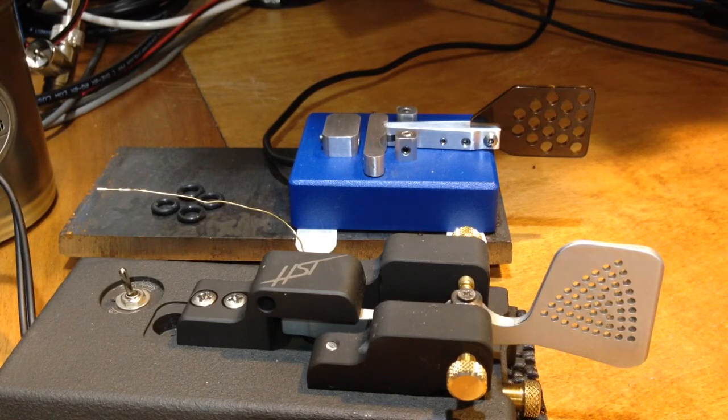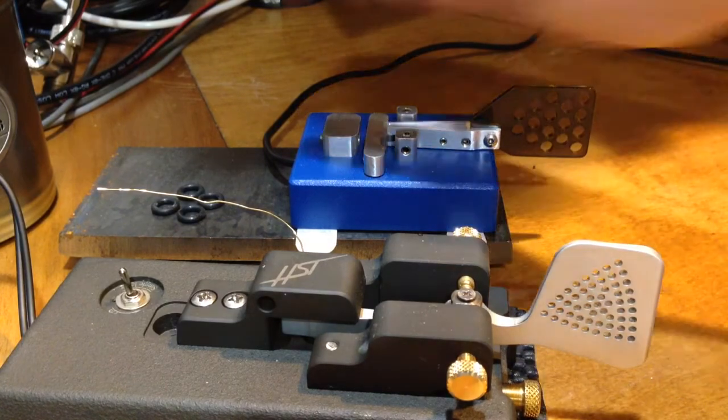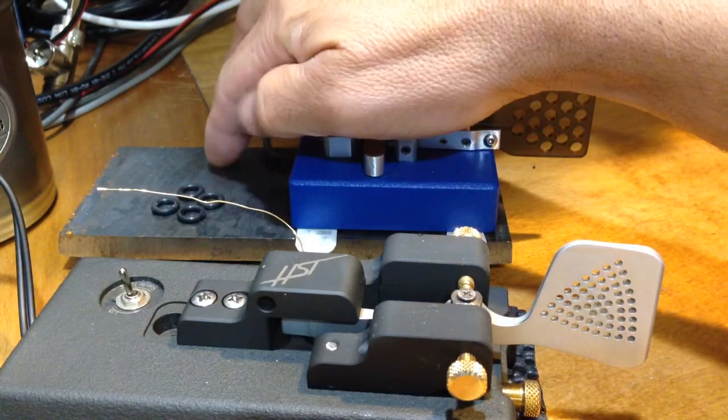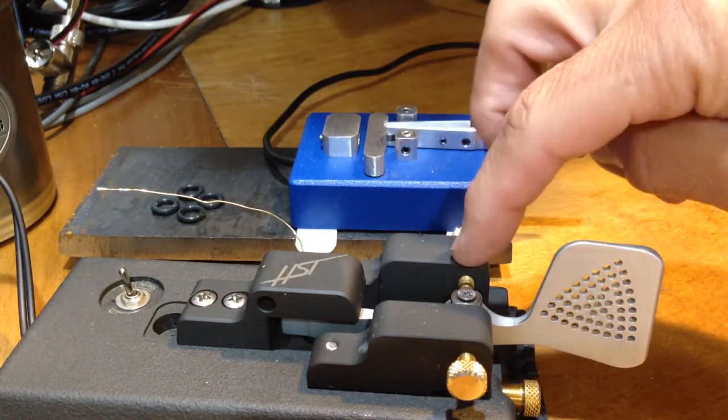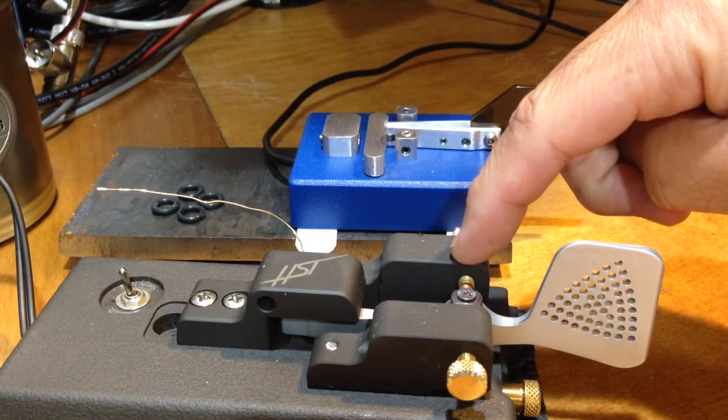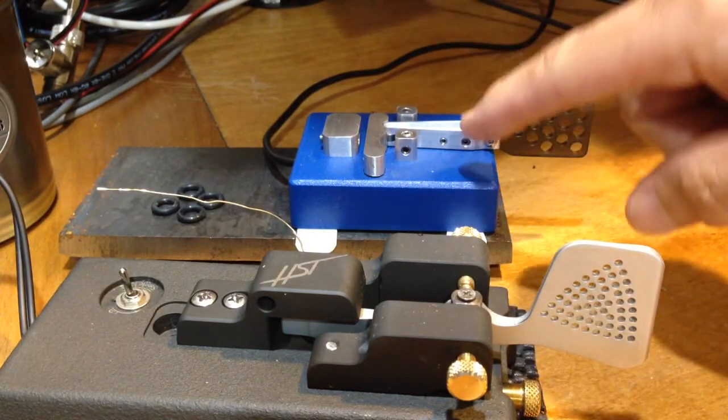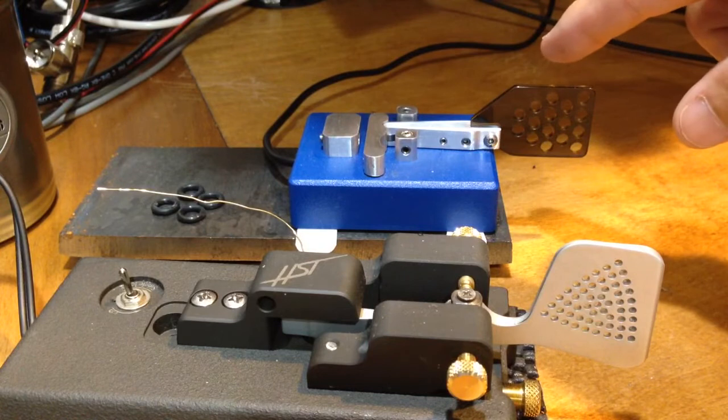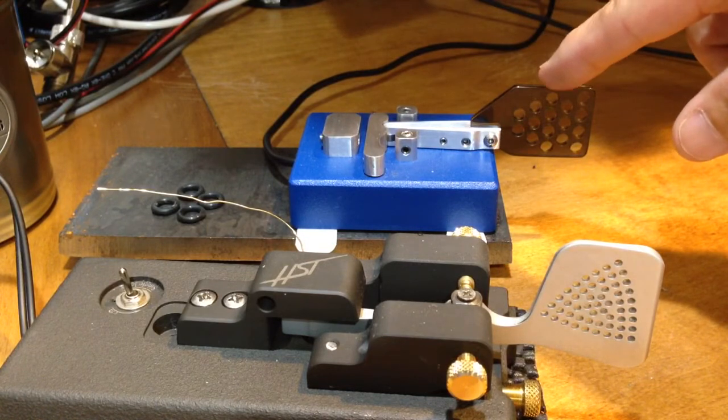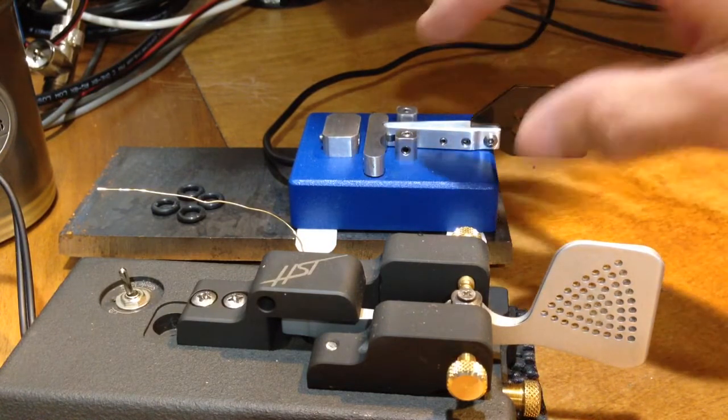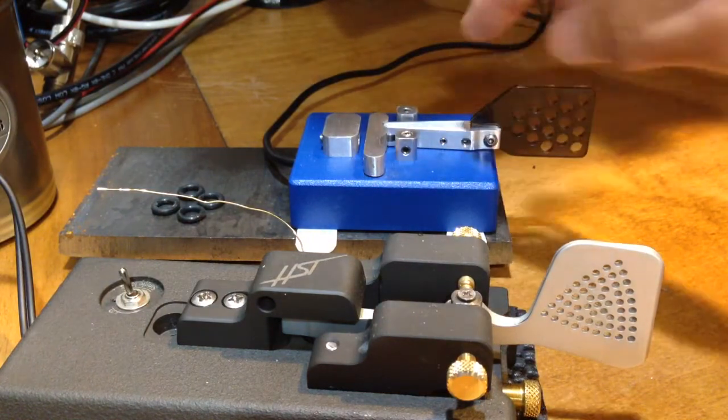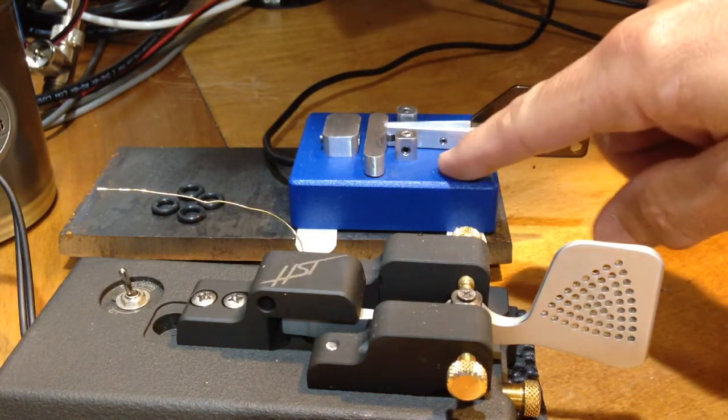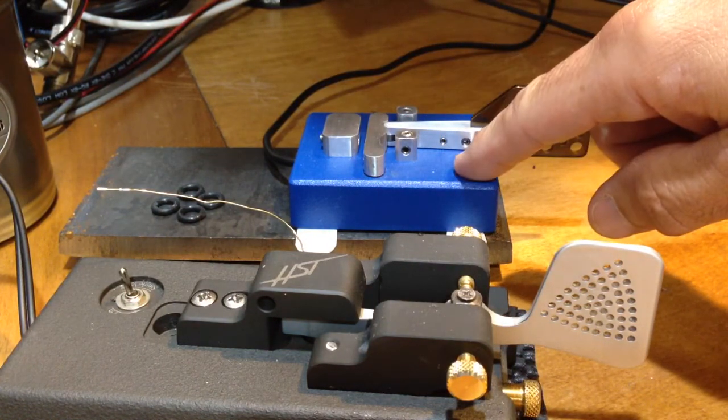Now that I've mounted it on a very heavy steel plate, it's just as heavy as the HST, but the lever, the finger piece on the Russian key is plastic. Everything else is aluminum and I'm not sure what the material is here yet.